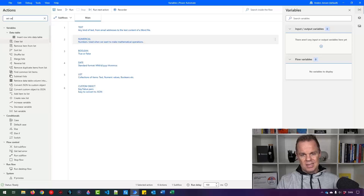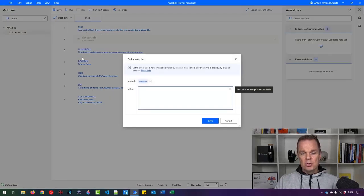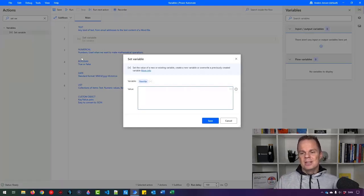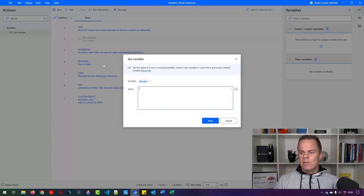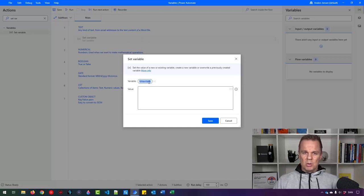I'll find a Set Variable action and drag it in. The blue comments I made are just to help you see how we differentiate different kinds of variables. First, we need to give the variable a name — the default name is 'new var'. Notice the percentage signs at the start and end when I click on it. That's the sign of a variable. Whenever we want to refer to this variable, we need the name with a percentage sign at the start and end.